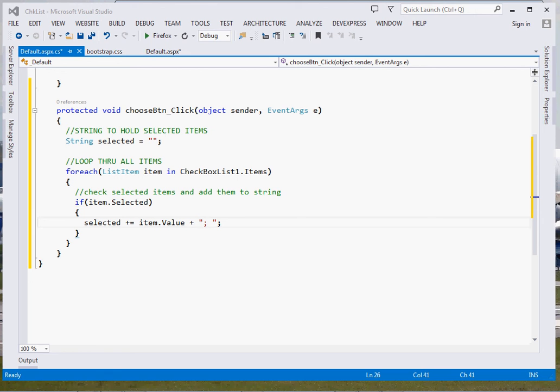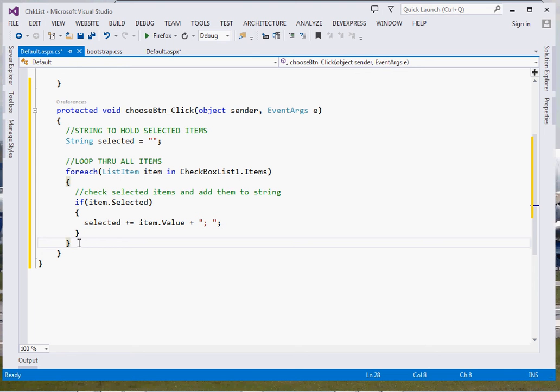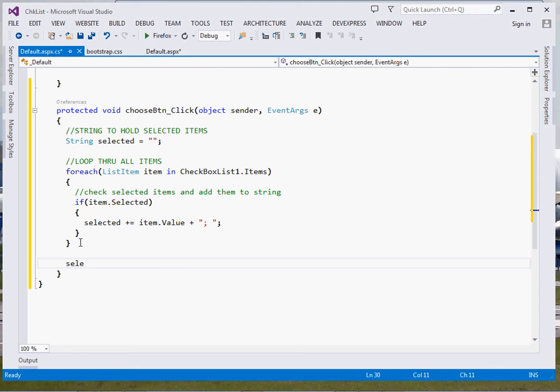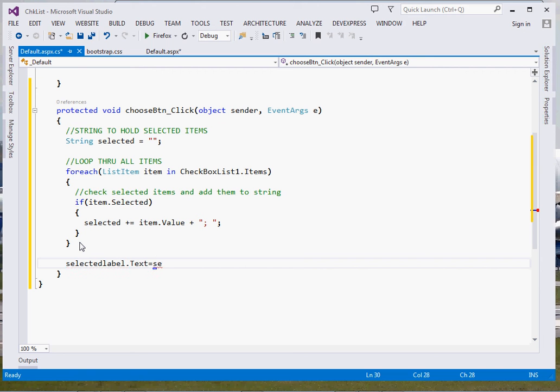Once you've added them, it's just that simple. The next thing is just to come right here and add them to our label. Now selected label, that is how my label was called, selected label dot text equal to selected.